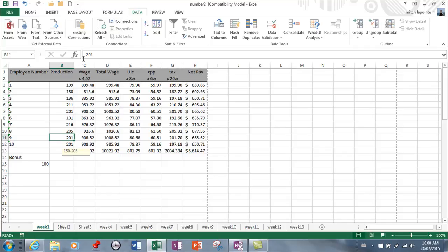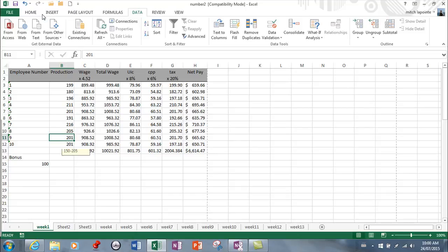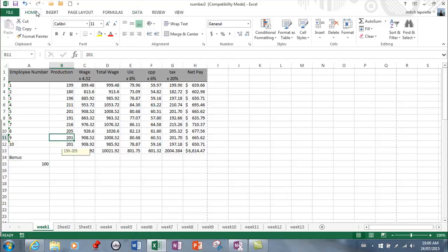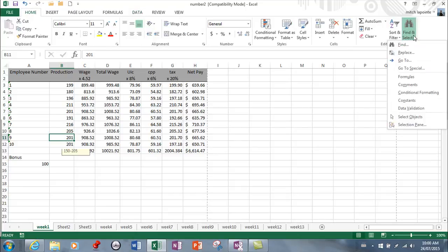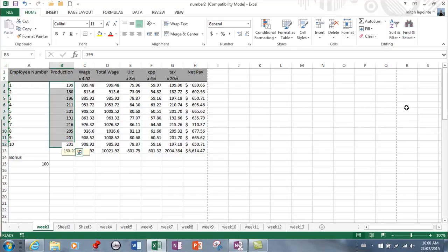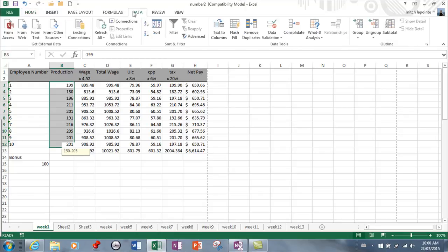A couple more things on data validation. If for some reason you're looking for the area of your sheet that has that data validation, you can go to Home, then Find, and then find the area with data validation, and it selects the area that's got that.